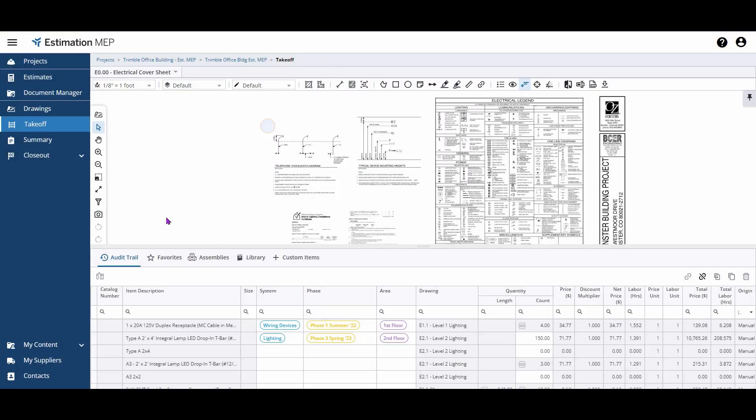Today we're going to review how to modify labor inside of Estimation MEP. You can do this in three locations on the program.